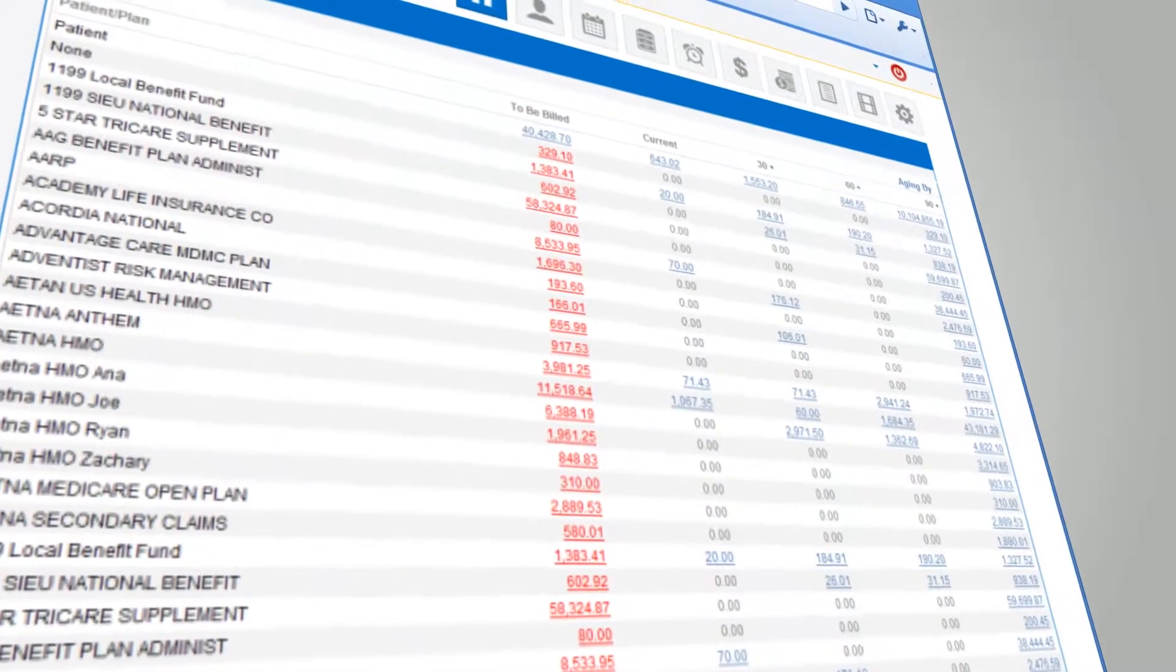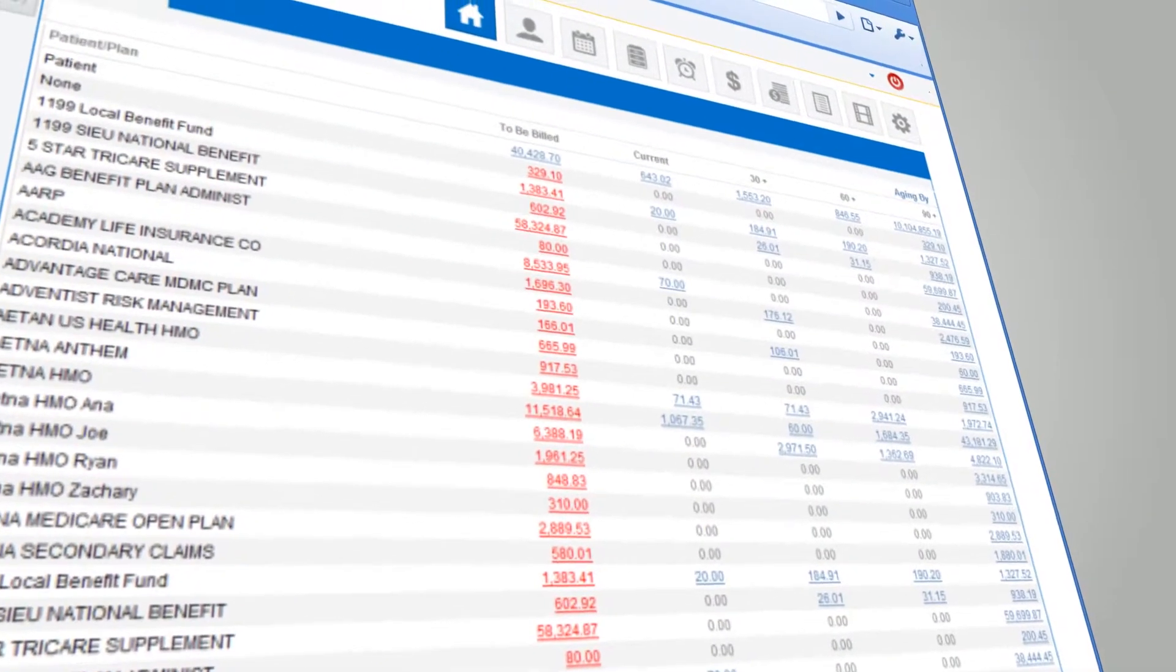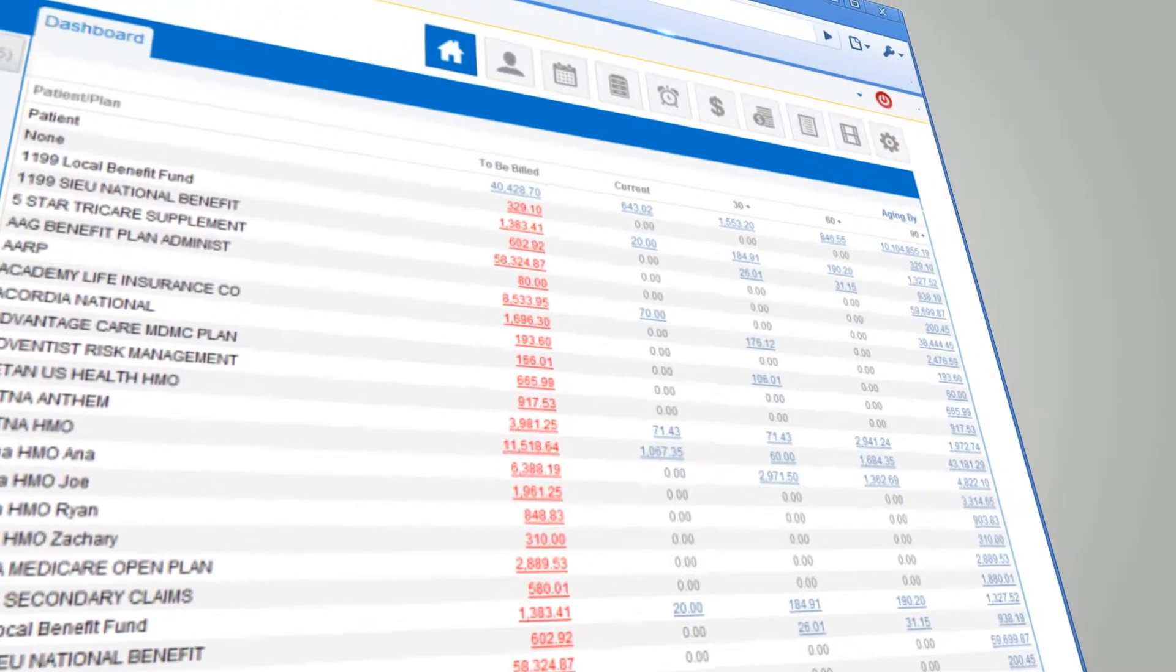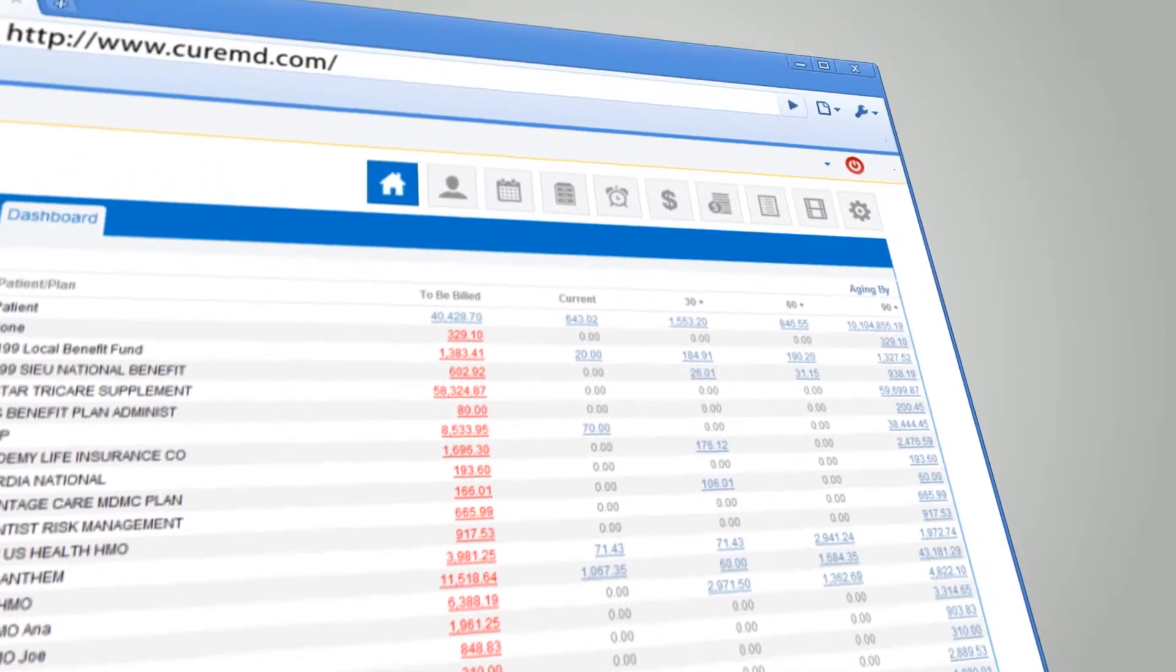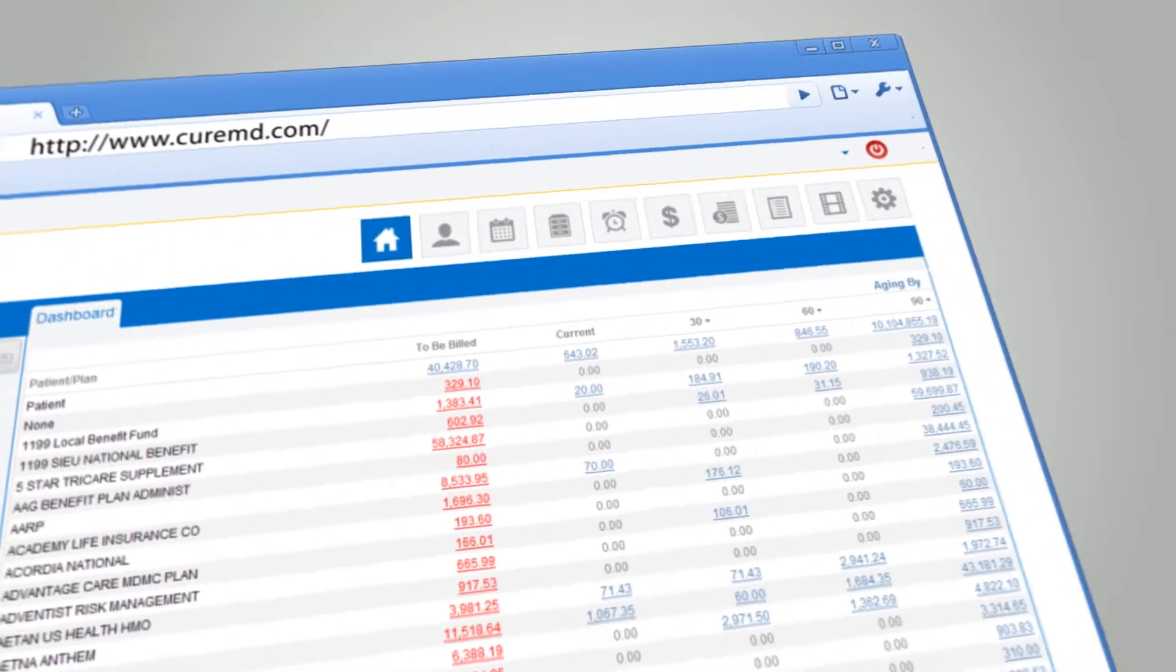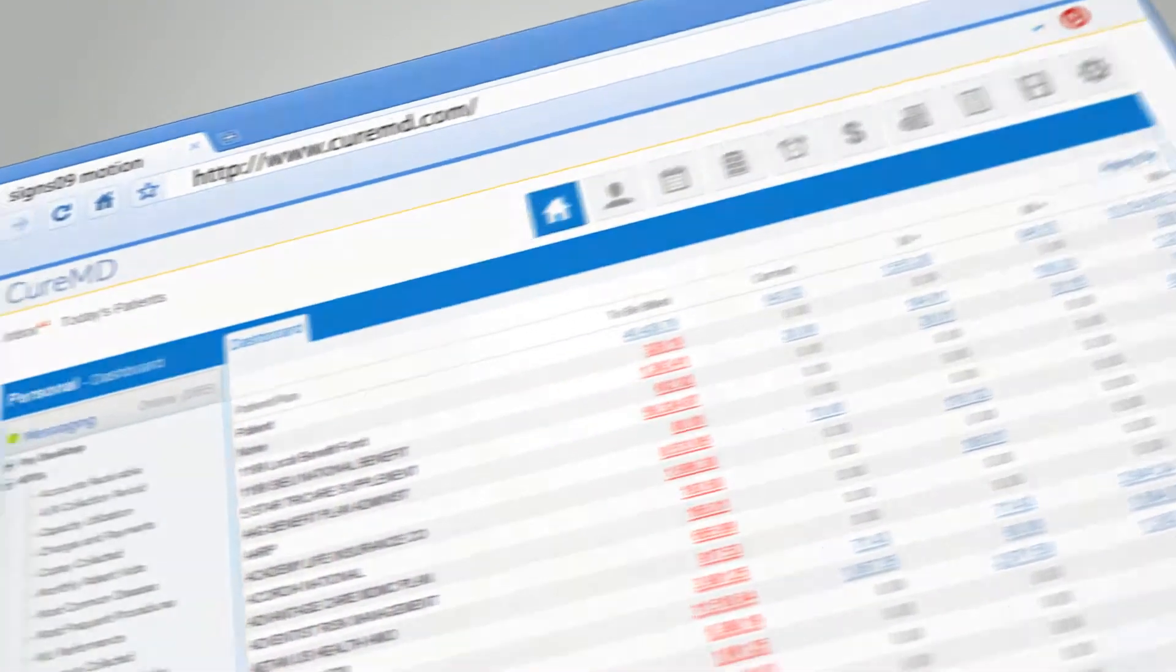Stay on top of your receivables with our Financial Overview Report, the most innovative way to monitor your receivables, all the way down to the pennies.